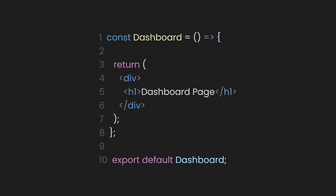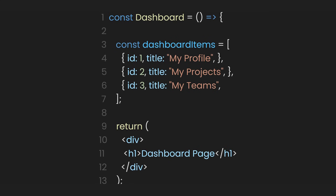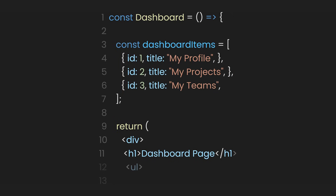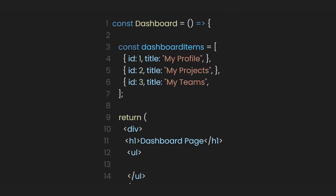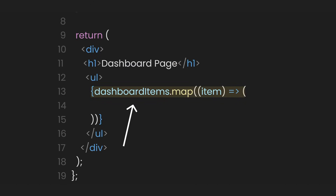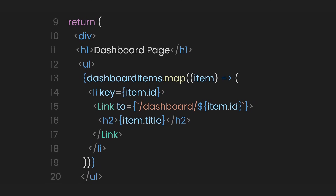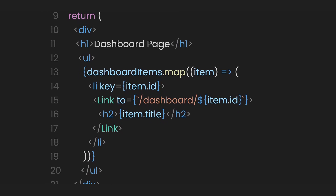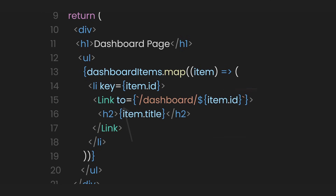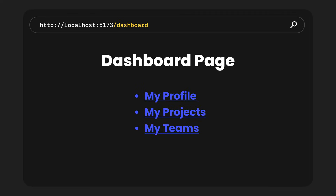Let's go to the Dashboard component. Inside it, we'll define an array of objects, each with an ID and a title. This will serve as sample data for demonstration. Let's define an unordered list and map over the DashboardItems array to create a list item for each object. Inside each list item, we'll display the title using a heading 2 tag. Wrap the heading 2 element inside a Link component. The Link component will have a 'to' property that uses a template literal to create the dynamic path, creating a clickable link for each Dashboard item.